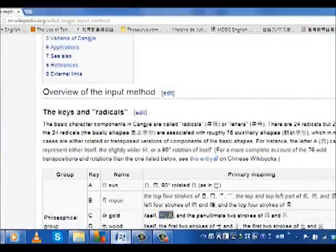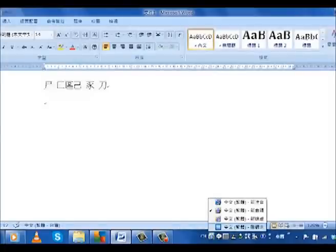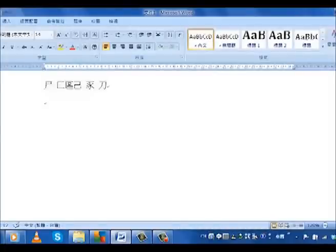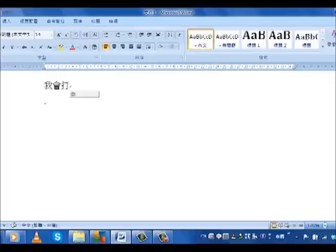速程 is basically a shortened version of 掌捷, where you take the first and last component of each character. But this throws up the same problems as 拼音, where you have to go back and correct characters.